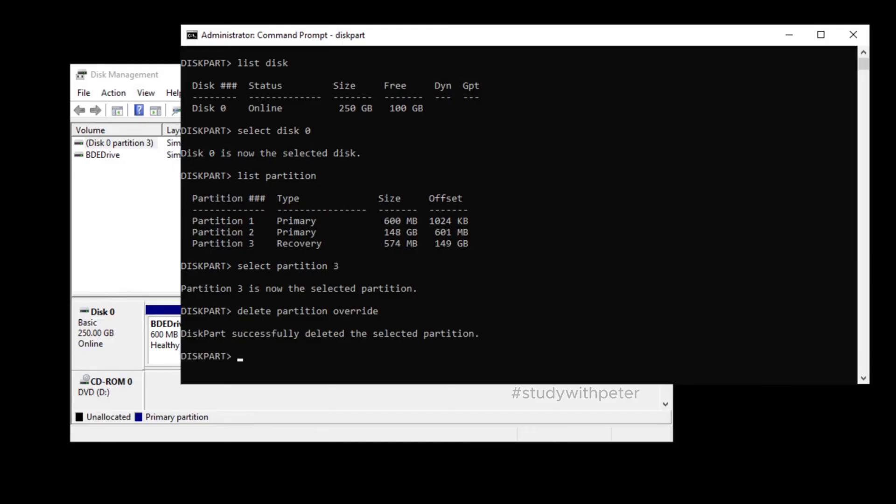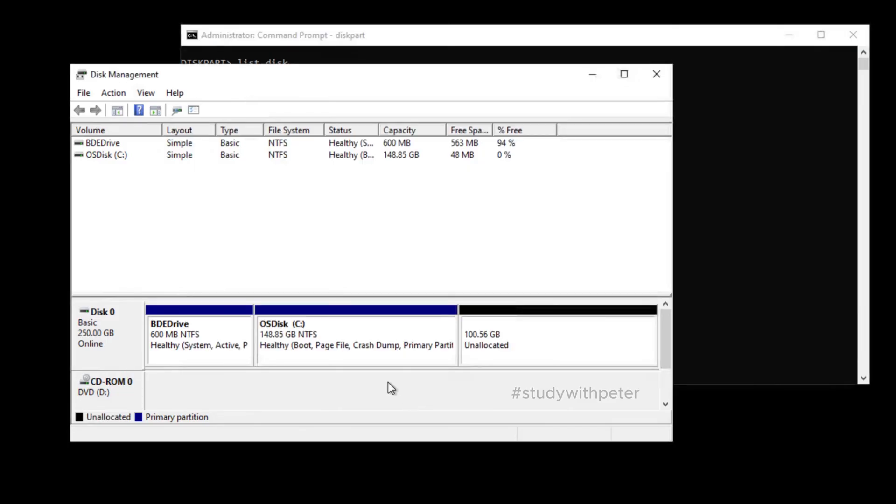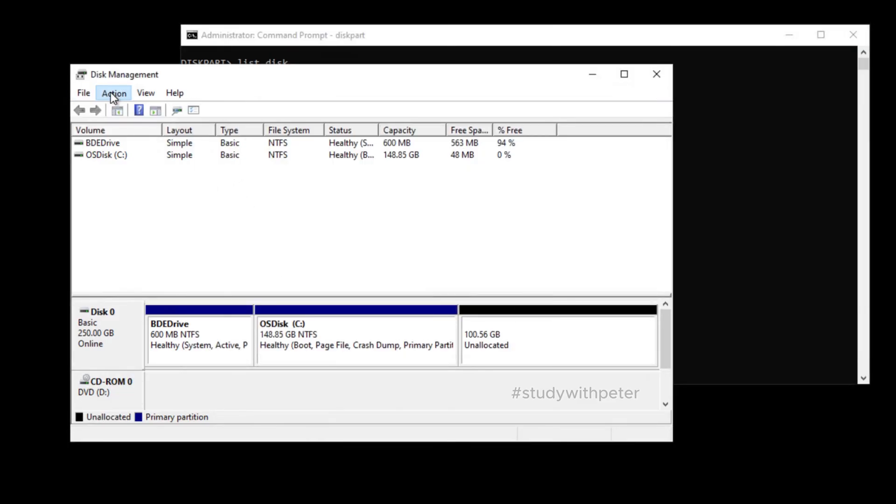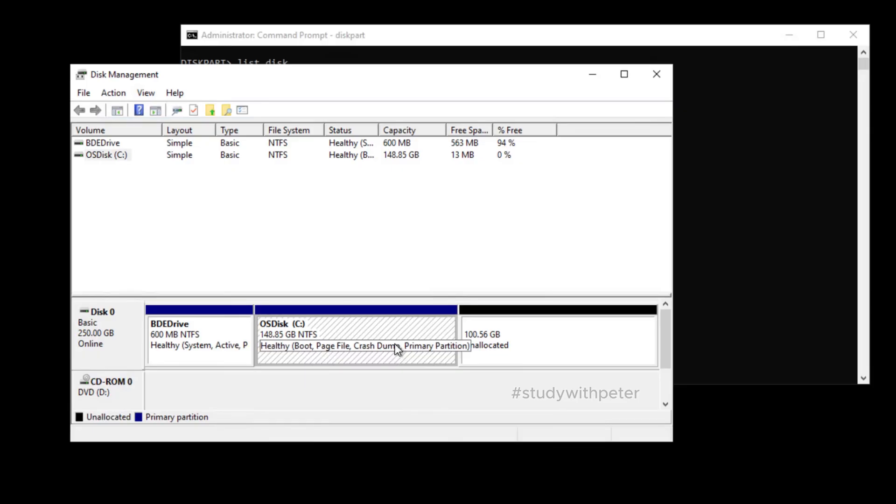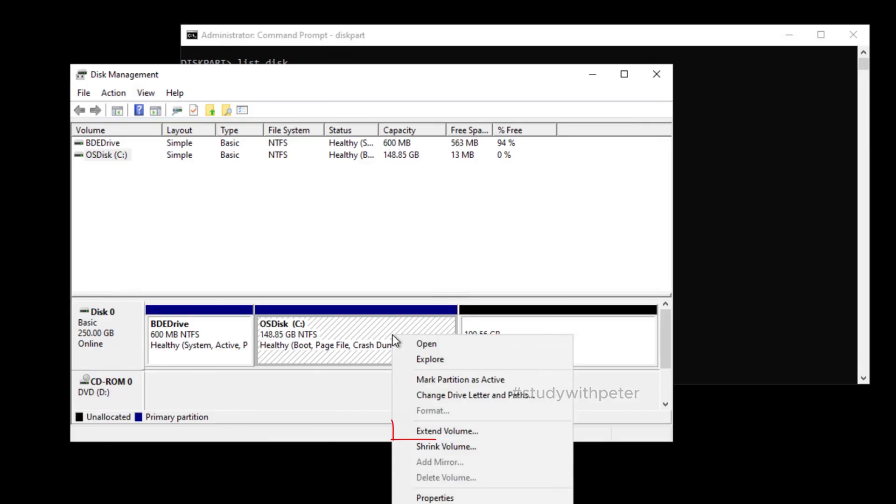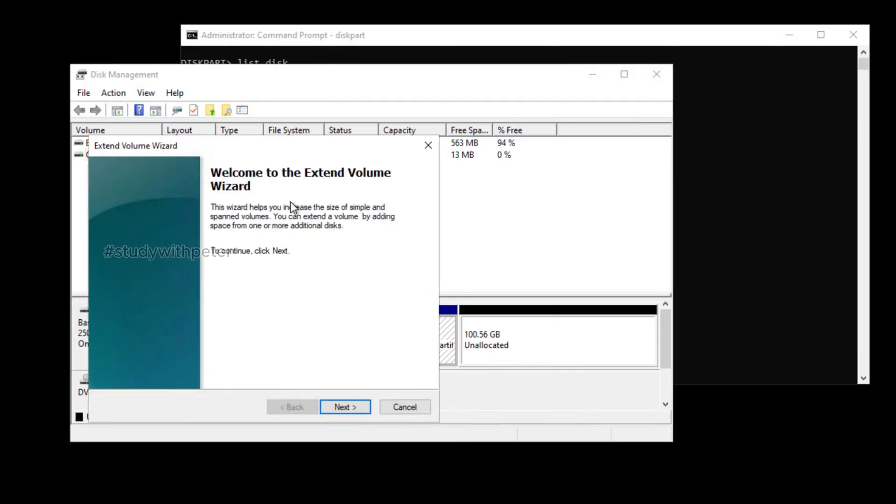So once I did that, look at what happened right now. I'm just going to go ahead and refresh. So that is gone. So now once I right click on this, the expectation is that we should be able to extend it right now. Now we have it. Good job. So go ahead and click on extend.